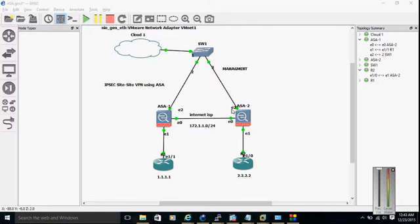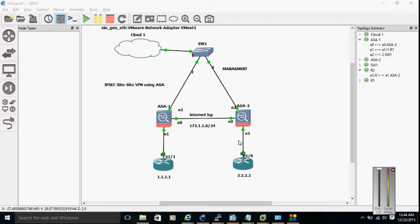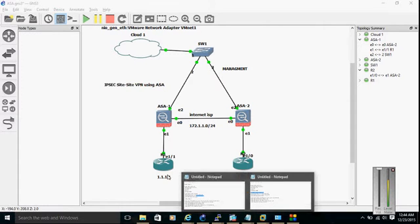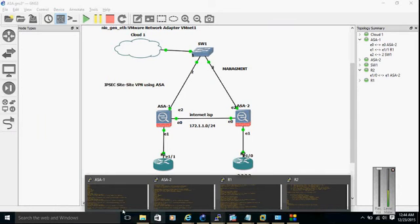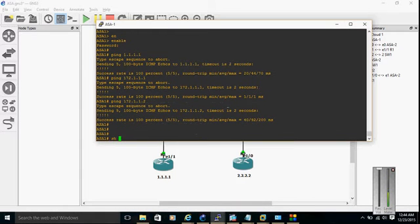Right now there is no IPSec VPN built between these two devices, so we won't have any kind of traffic running between them. Once we build the IPSec tunnel, we can reach R2 from R1 via the IPSec tunnel. Let me show you the configuration details about R1 and R2.